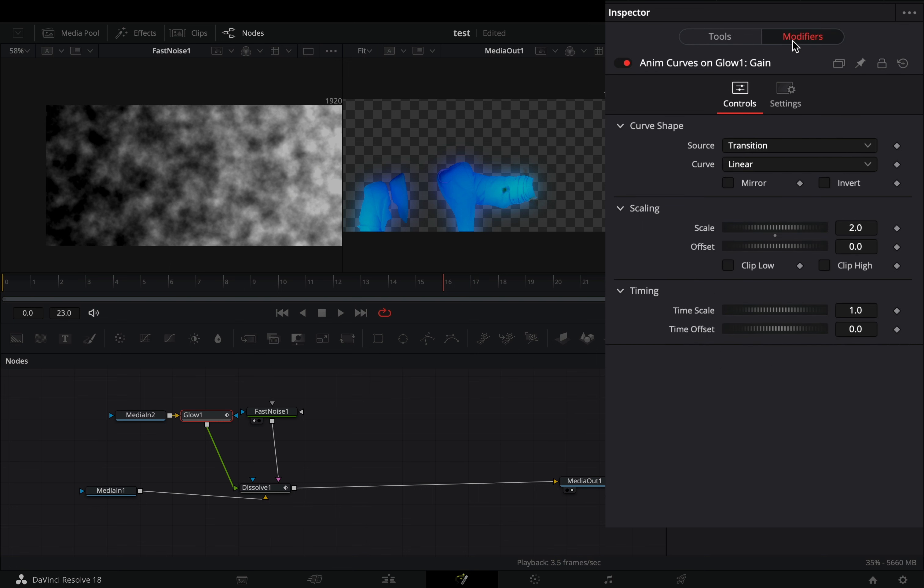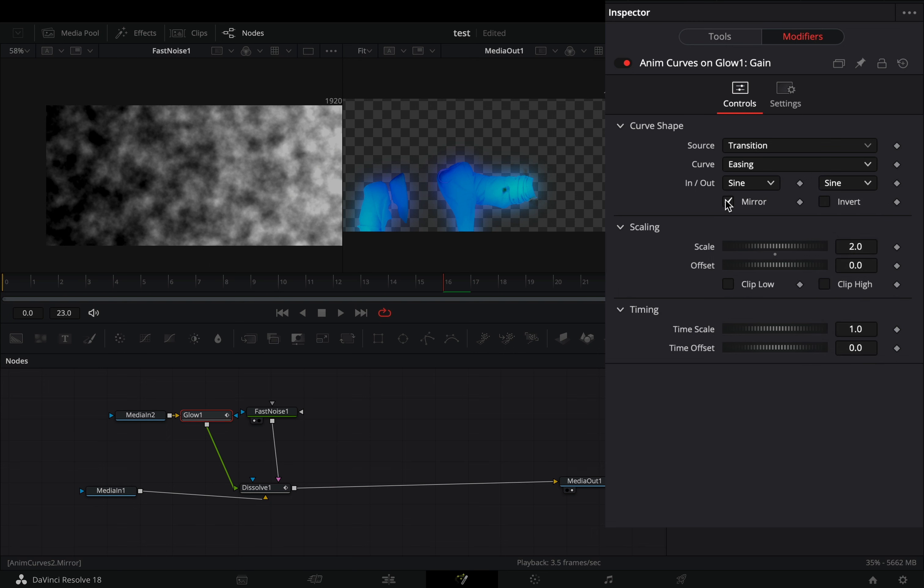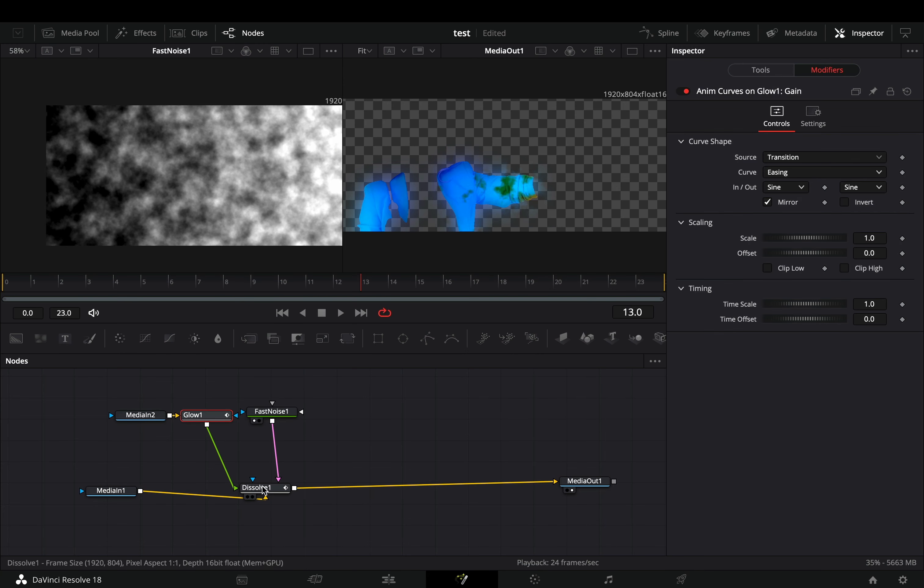Go to the modifiers tab, change the curve to easing, set the in and out to sine, and check the mirror box. Set the scale value to 1.